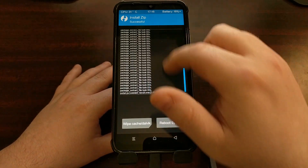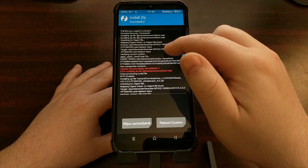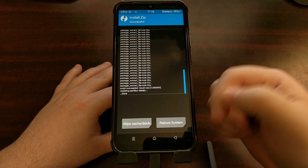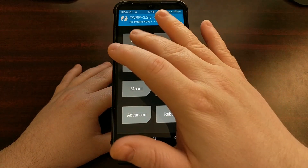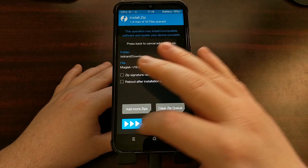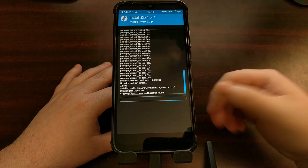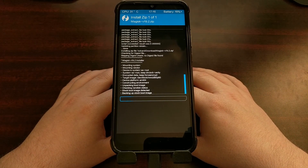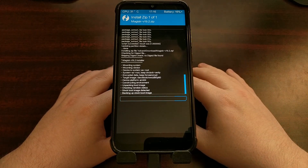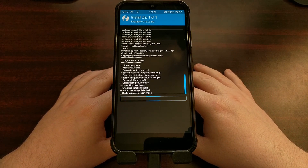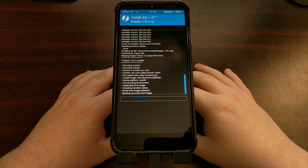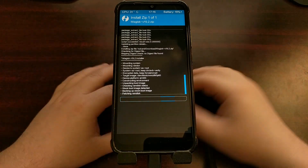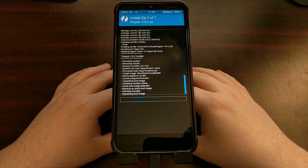All that scrolling text is normal — as long as you don't get an error like we got before, then we're good to go. If you want, you can reboot the system. I'm going to be installing Magisk, which I could have done by tapping "Add More Zips" after installing the update. I just wanted to show you that it wasn't required.